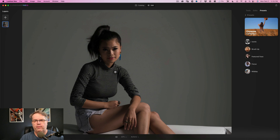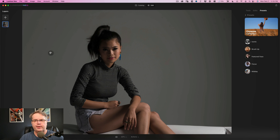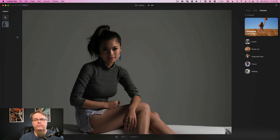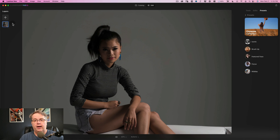One of the big promises in the marketing for Luminar Neo was the return of layers. Luminar AI was not intended to replace Luminar 4 — Luminar 4 had layers, and Luminar AI was considered the entry-level tool. Luminar Neo is the one that's supposed to be a replacement for Luminar 4. But the layers aren't quite there yet, honestly.